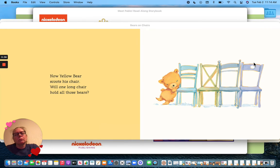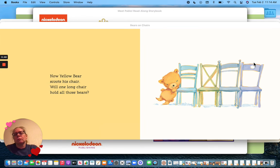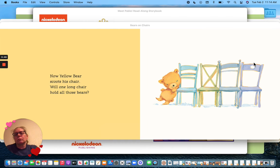Now Yellow Bear scoots his chair. Will one long chair hold all those bears?